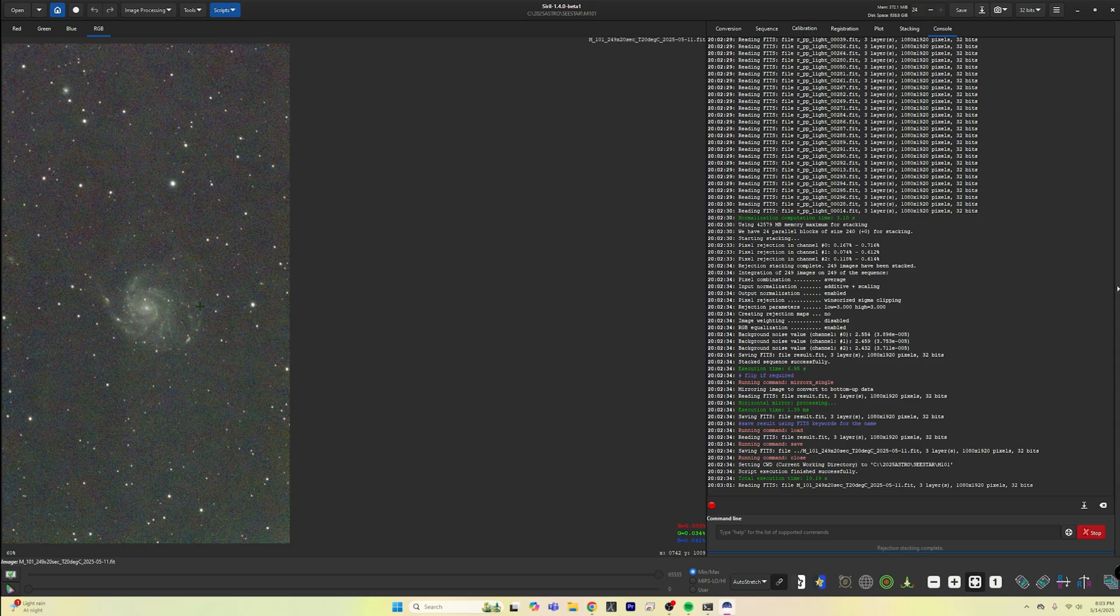Open and there is our stacked image ready for us to go ahead and process here in Siril. And then, of course, more of Frank's tools are baked into Siril as well. But this is just a demonstration of how you can sift through your data.